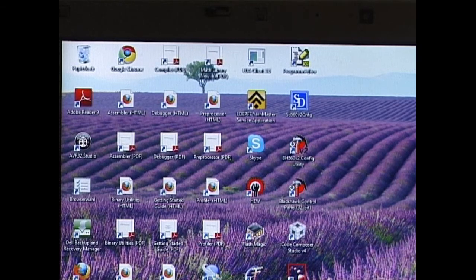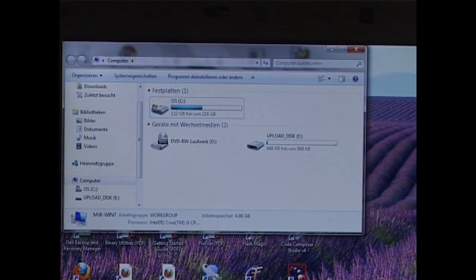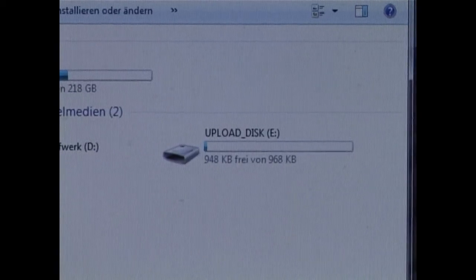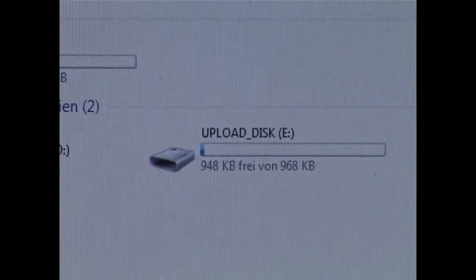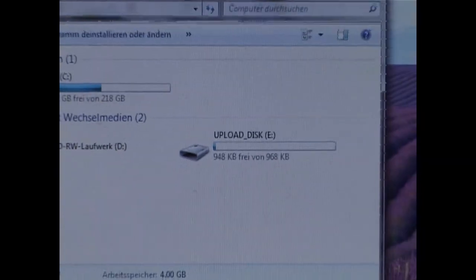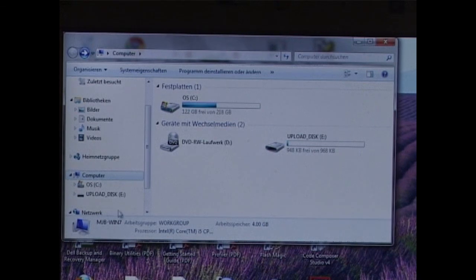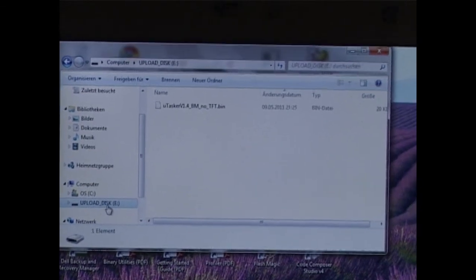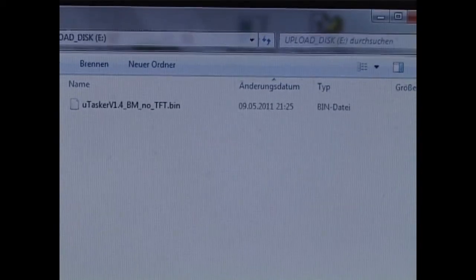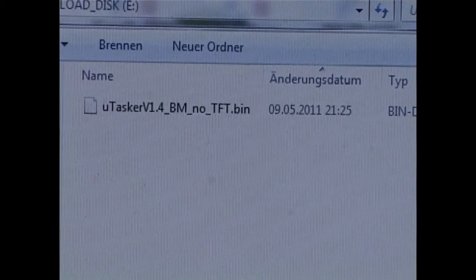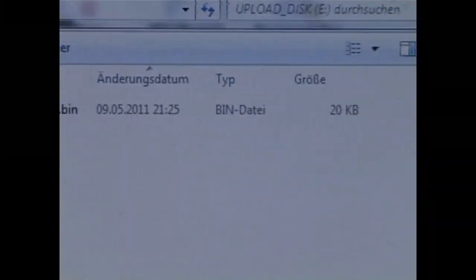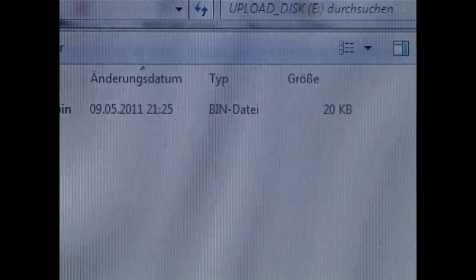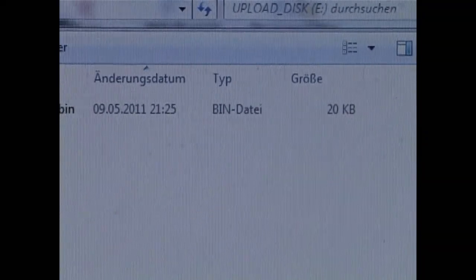Opening the file manager we can now see that the board has been detected as an external disk drive. We can see the tower kit now as the upload disk drive E. When this drive is opened we can then see that there is one file present. We see the name of the software which is loaded, we see its date and also we see its size. As I said before, this is presently just a small application which is loaded.